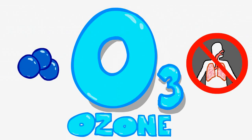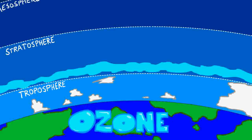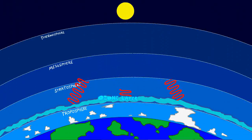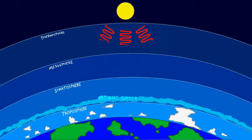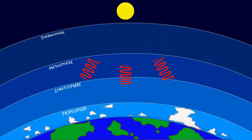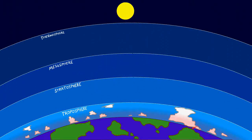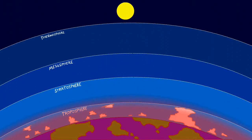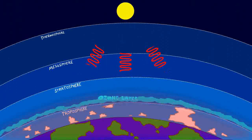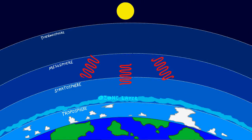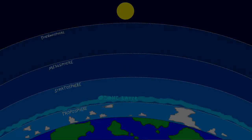O3 is ozone. High up in the stratosphere, it's made naturally and absorbs harmful ultraviolet rays from the Sun. Without it, life as we know it wouldn't, couldn't exist. We need the ozone layer in the stratosphere. We want it, we rely on it.